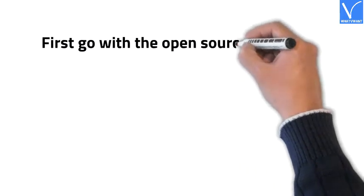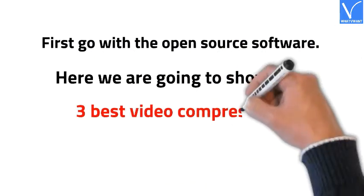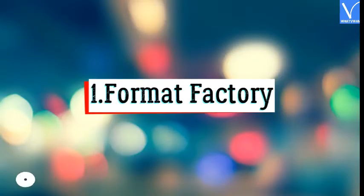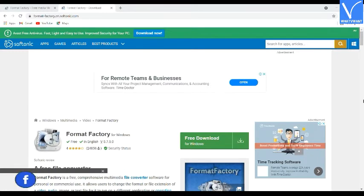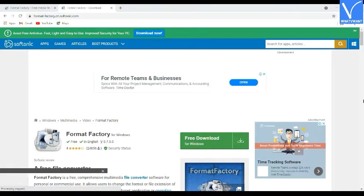First, we go with the open source software. Here we show you 3 best free open source video compressor software. Number 1: Format Factory. Format Factory is an open source software. It is very easy to use without any technical knowledge. You can convert the format of any video, audio, or pictures to the required format, and you can also compress video files very easily.